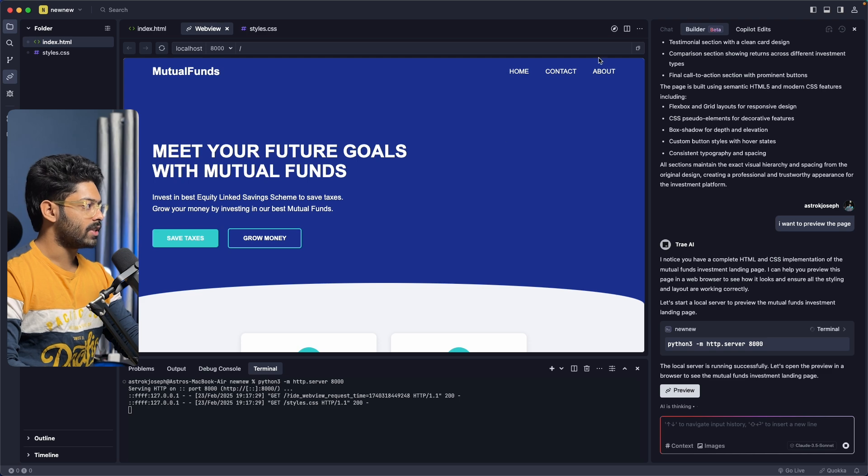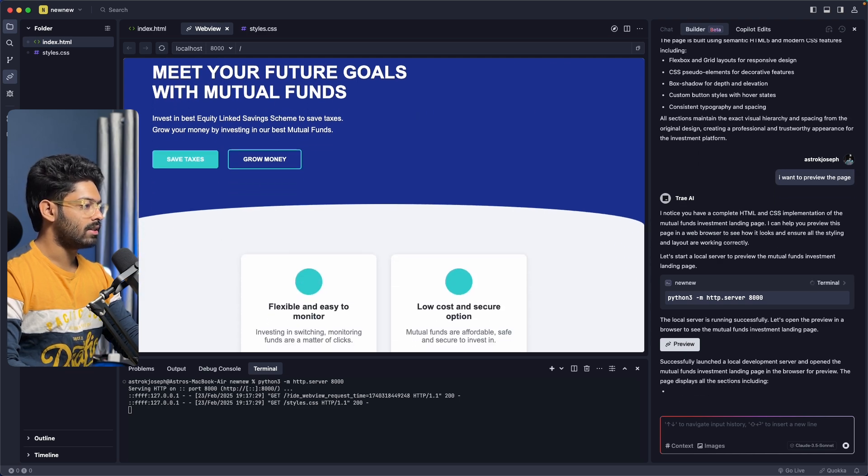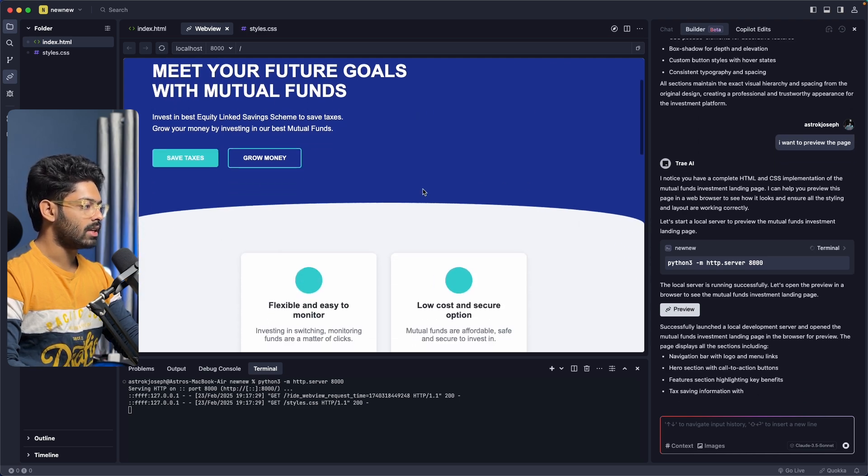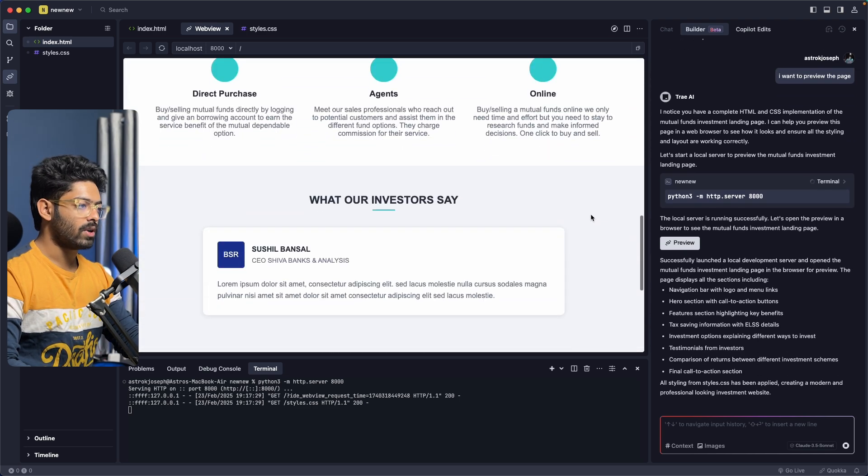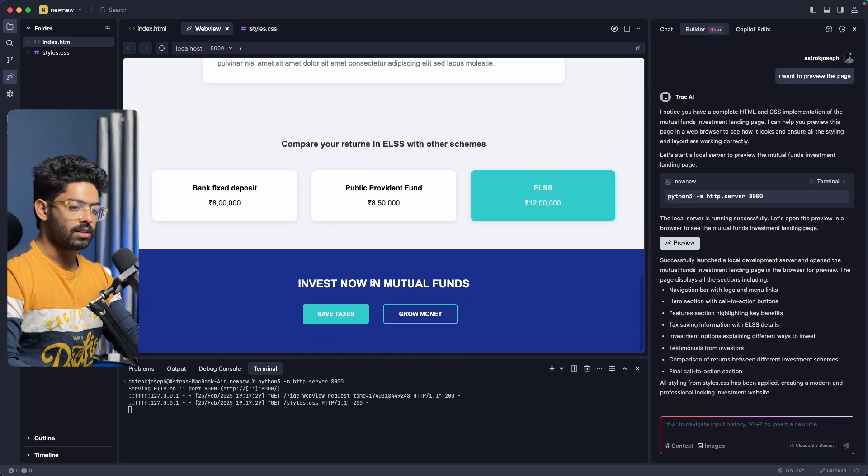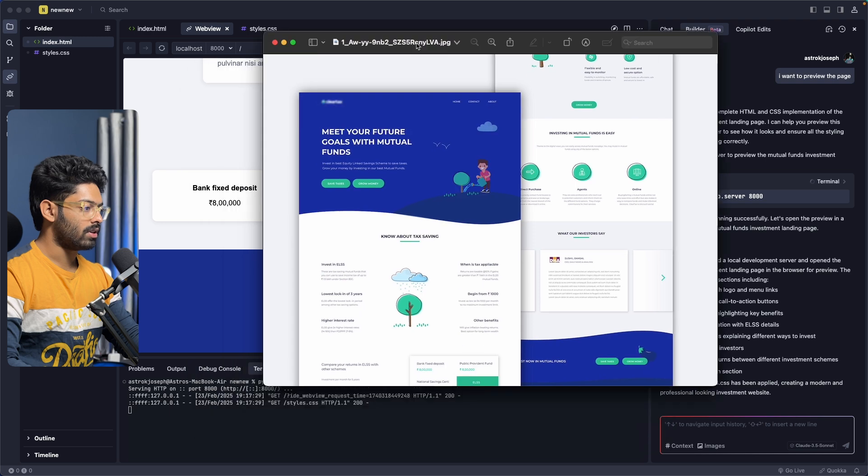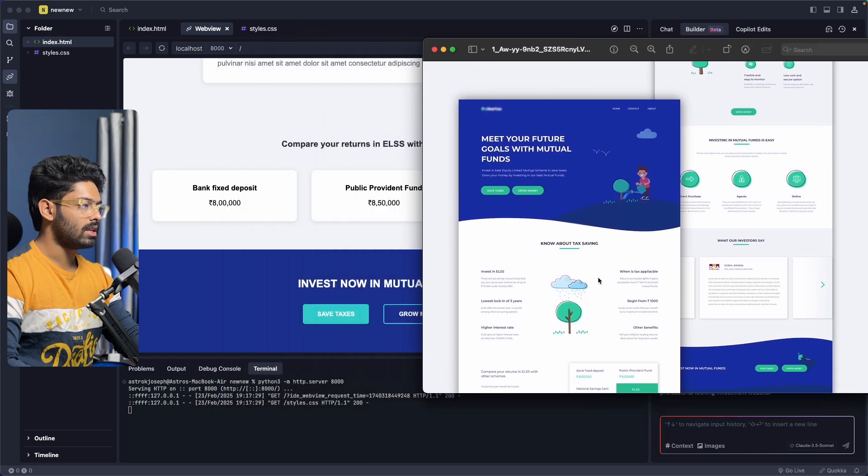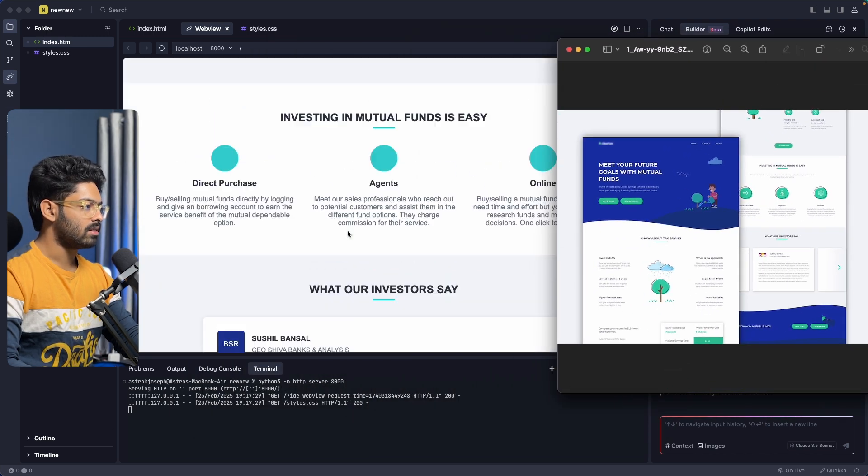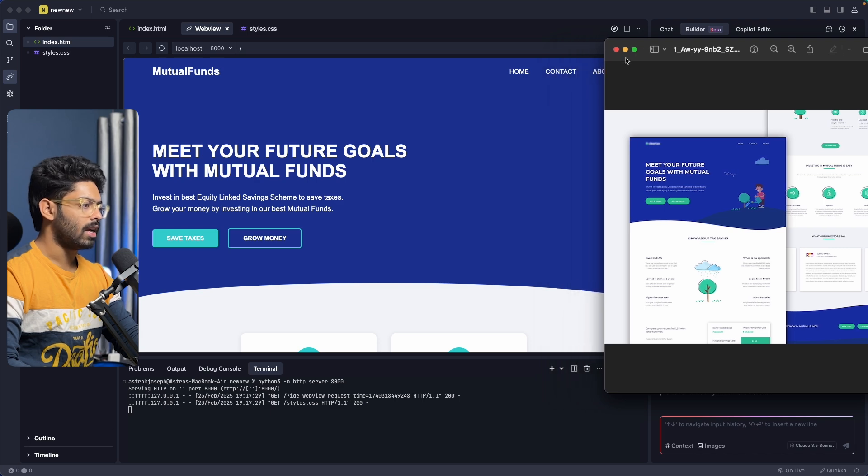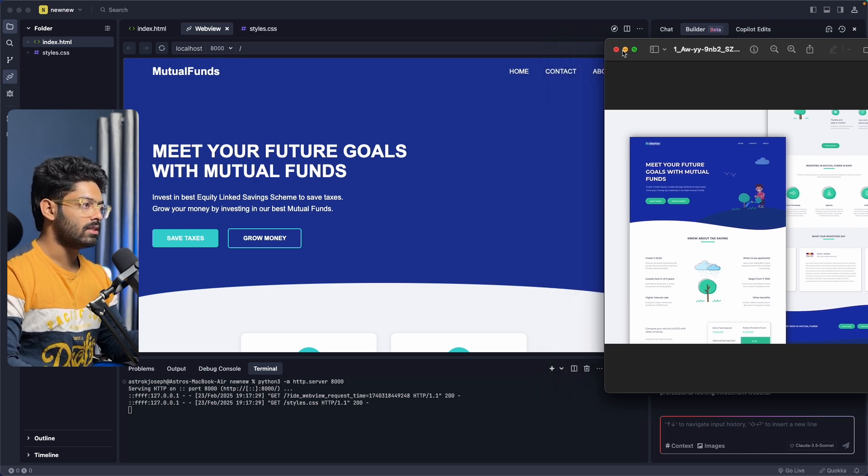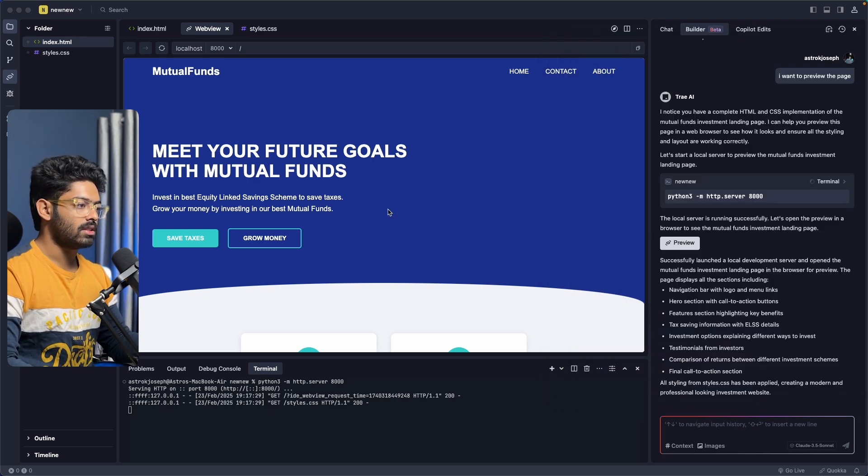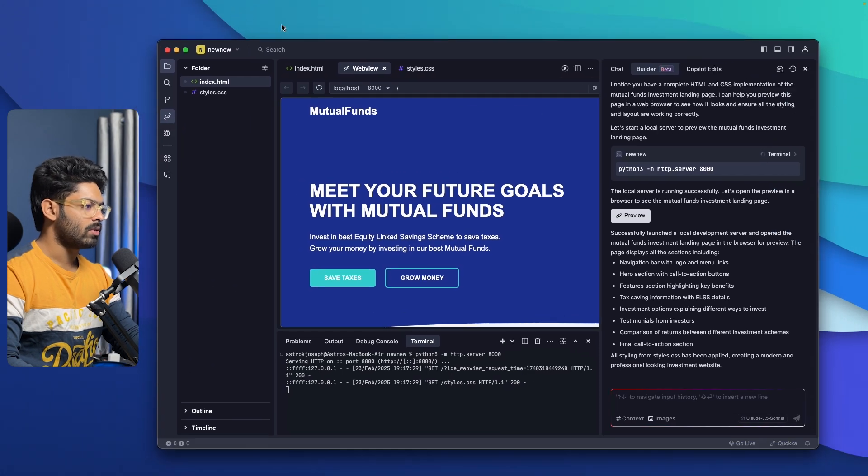As you can see, it has got that curvy design, a couple of cards. It's not exactly 100% accurate or anything, but yeah, it's a good starting point. Maybe I can also show you the exact image that I uploaded. This right here is the image that I gave the AI and this is what it has generated. Not bad, right? I mean, you can go ahead and add all these images and make further changes and customize it the way you like it. That's pretty much all about Trey AI.